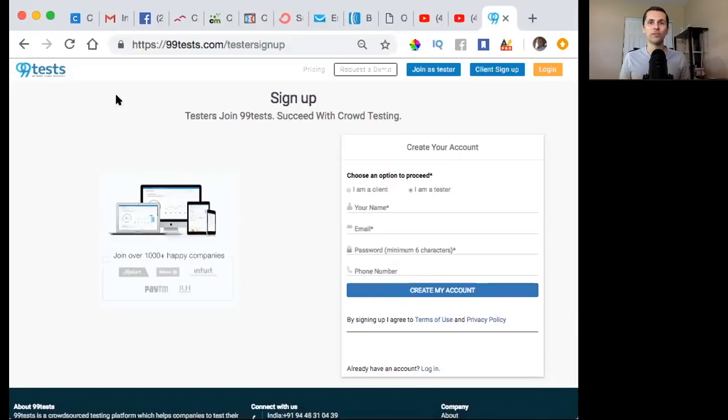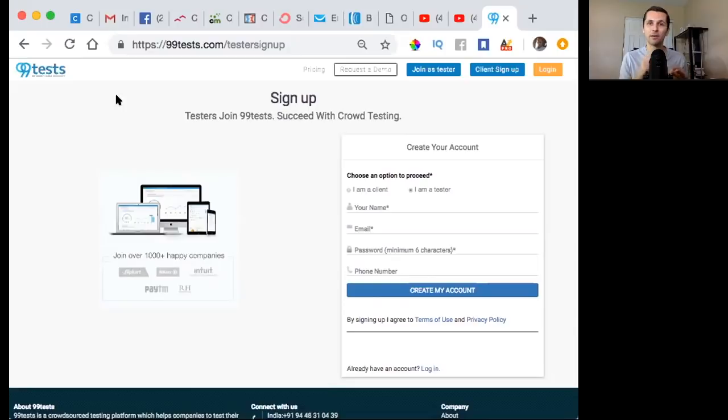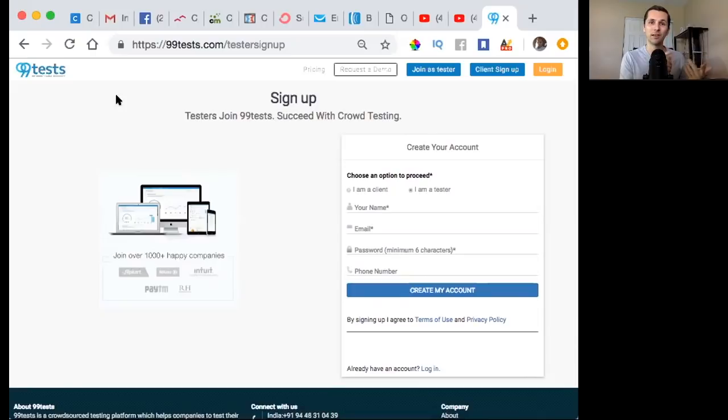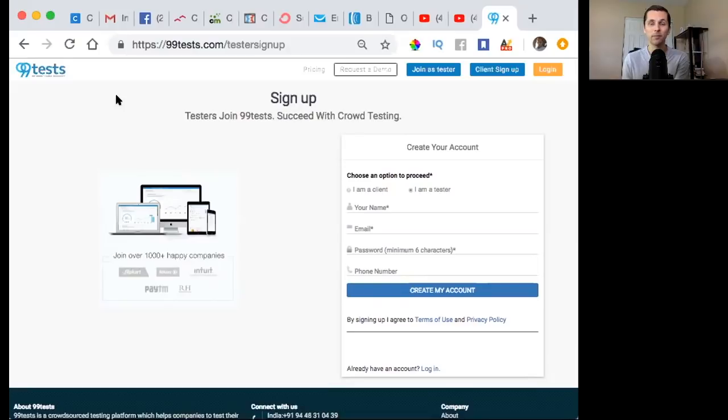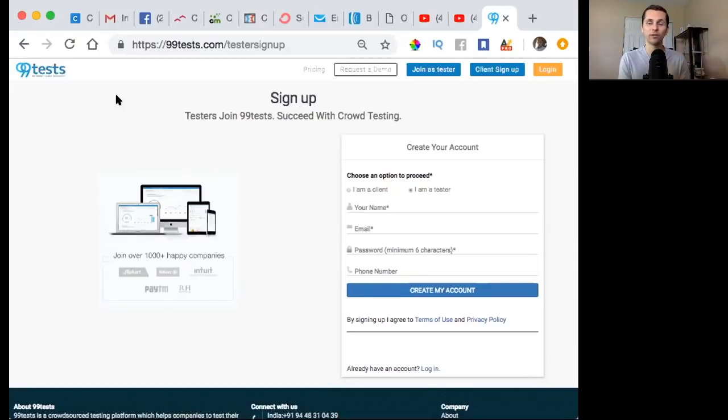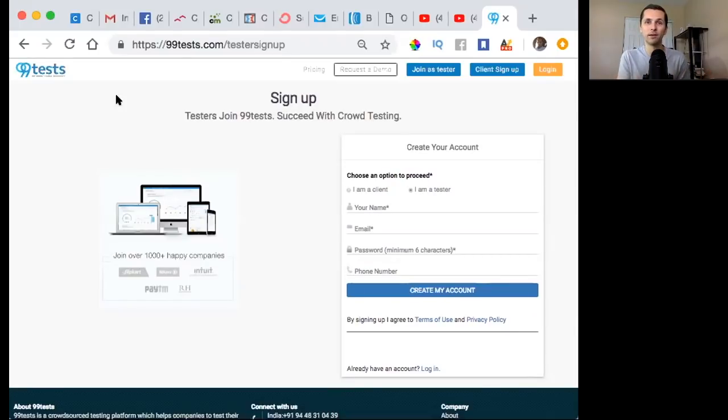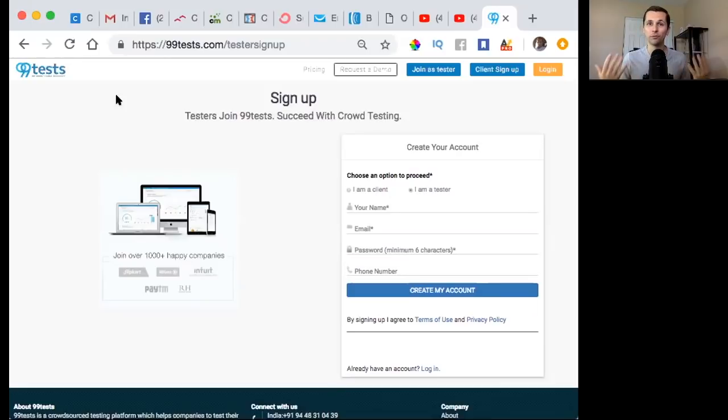Definitely go check out 99tests if you're looking to make some money online just completing tasks. You get paid per task, remember, not per hour. So you can build your own schedule, you can do as many of these tasks as you want. This way, you can earn consistent $10 payments. As many tasks as you do, you can probably get up to a point where you're making close to $100 per day if you want to do this pretty much full time.